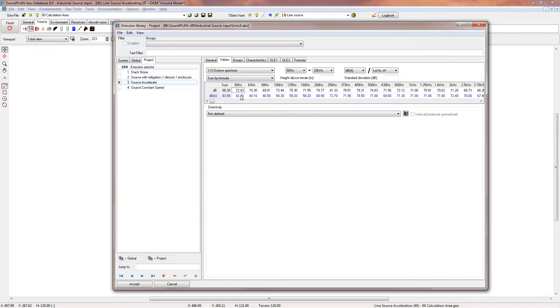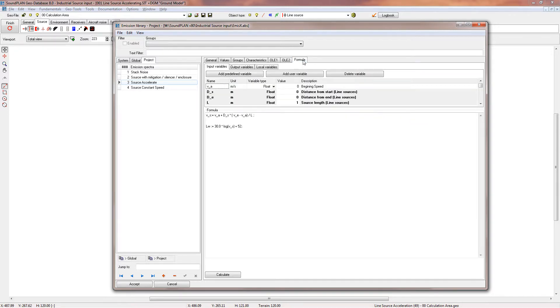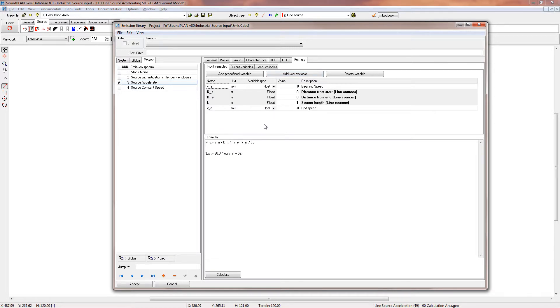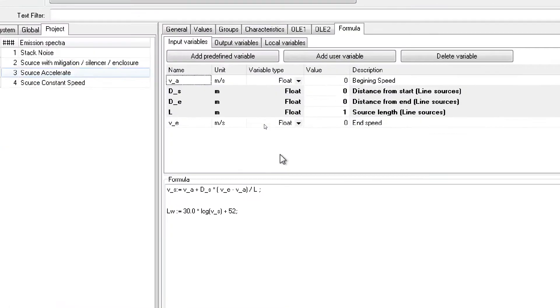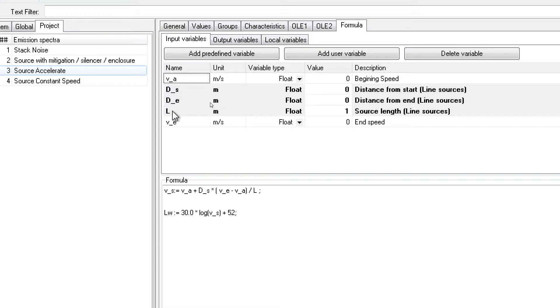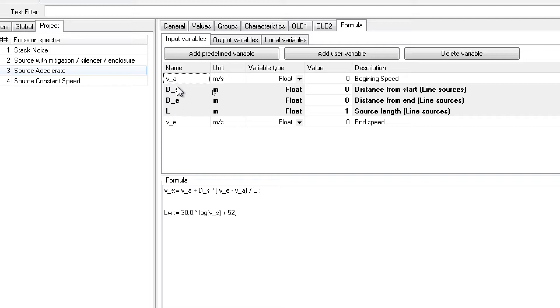The summation of the spectrum, the sum power of that spectrum, is changing with the formula. Here we're going to the formula. In this case we have a formula where we have a beginning speed, an ending speed, and predefined variables: the length of the line source, the distance from the beginning of the line source, and distance to the end of the line source. In this case we only use d_s and the length.